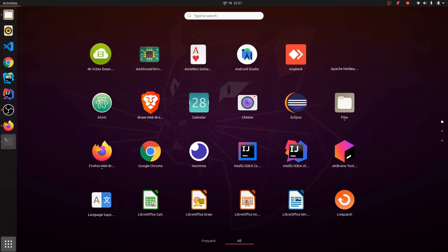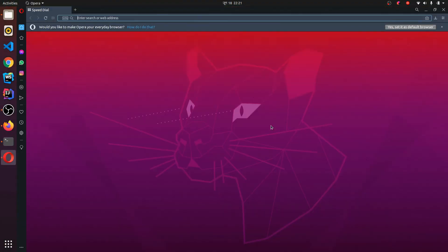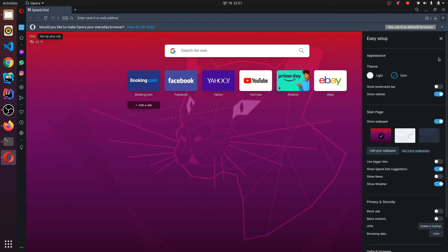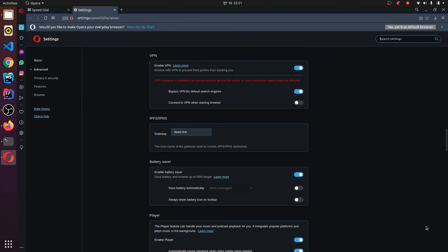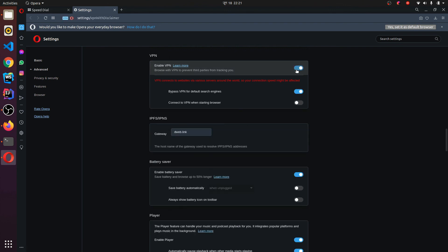If I go to my Activities here and click on Opera, it has already installed our Opera browser. Now you can browse anything from here. It's lightweight. And if you want to use VPN by default, you can go here and find the VPN option — just click on Enable in Settings. This will allow you to enable or disable the VPN.